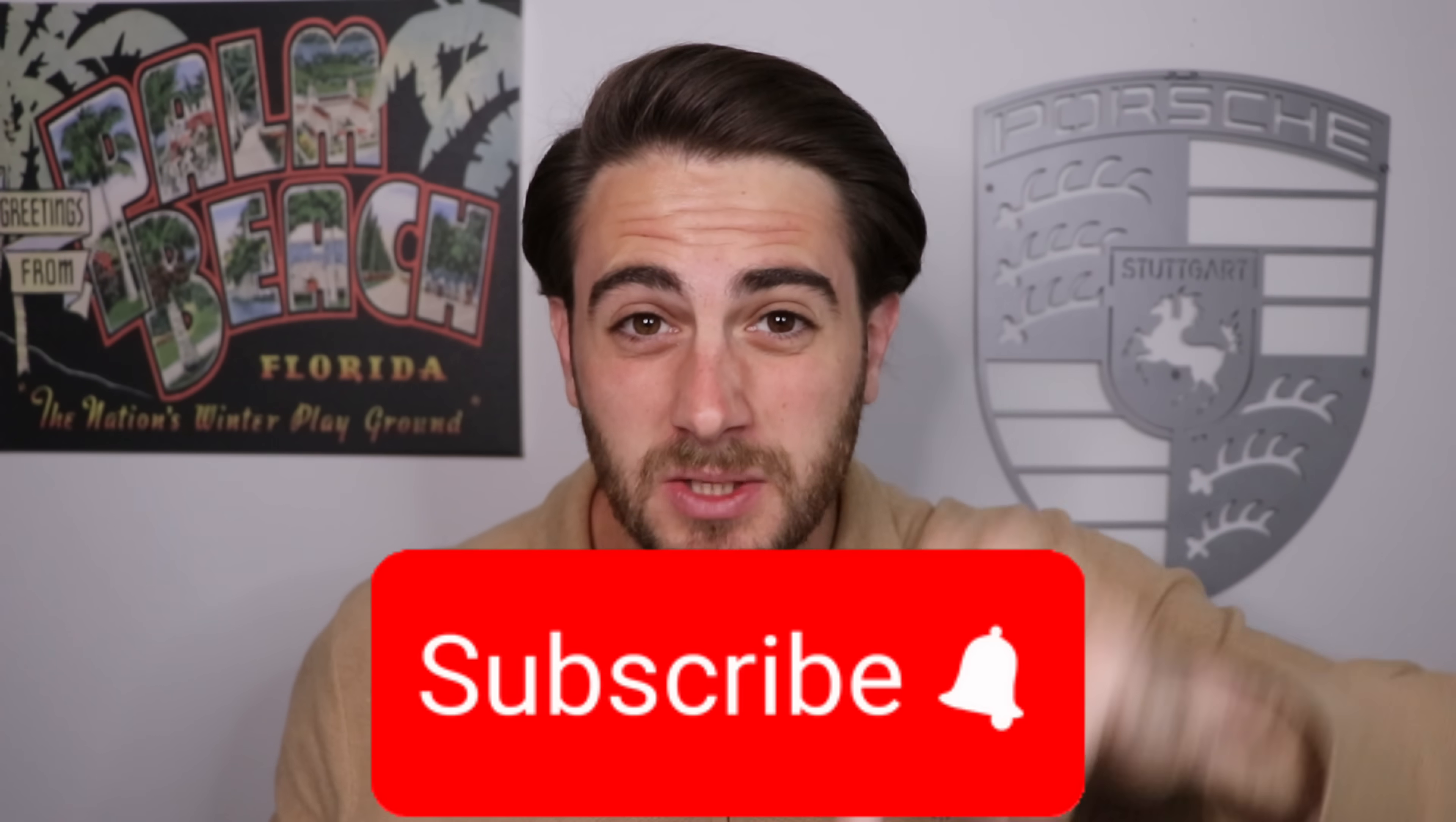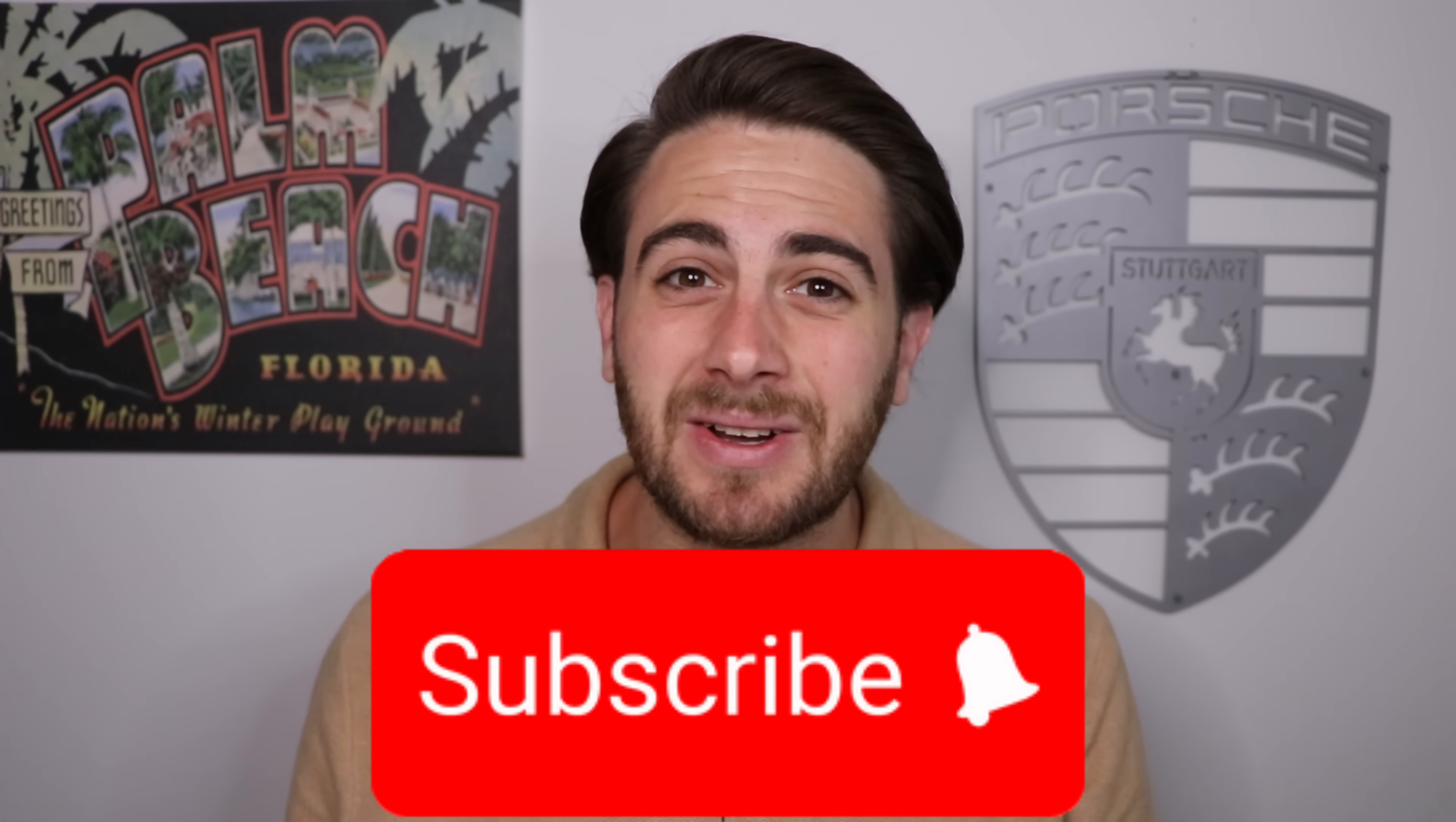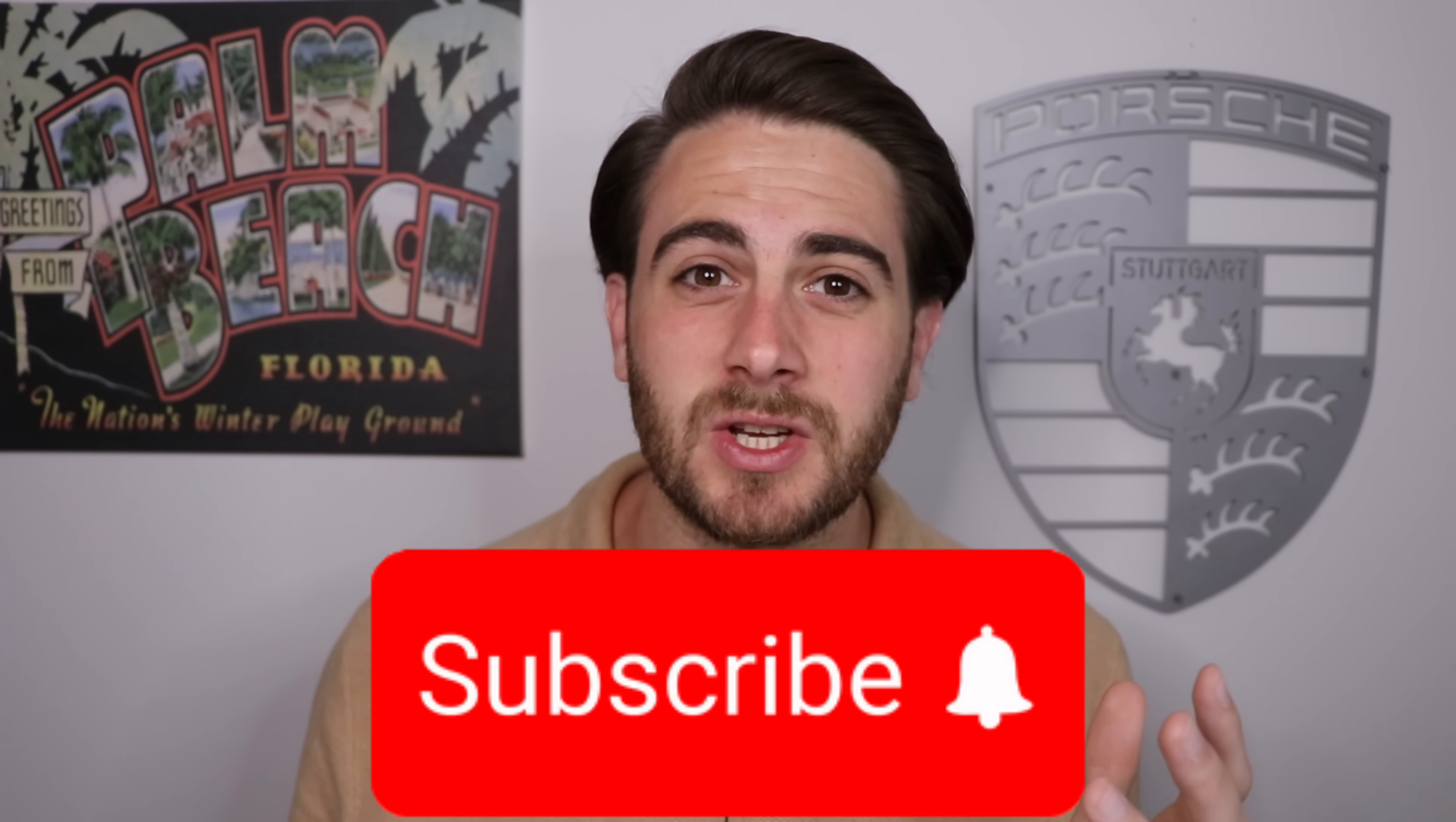Now, before I get into the next two features, I need you to smash that subscribe button if you want to stay up to date on the latest and greatest changes in AI. I upload videos like this every single day, and you're not going to want to miss them.